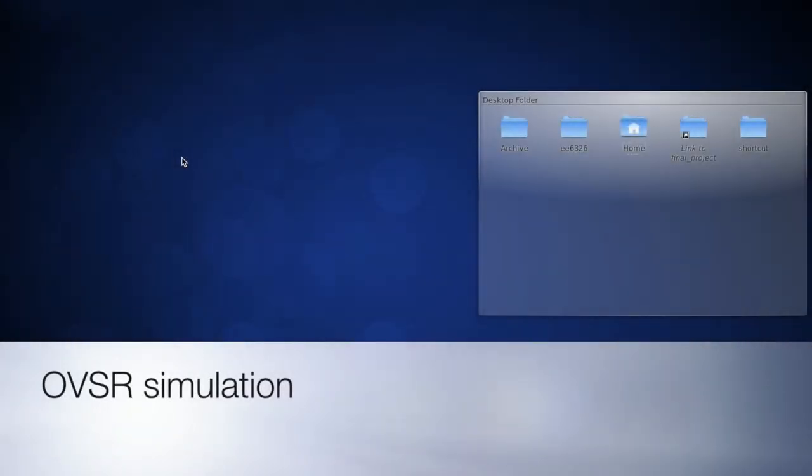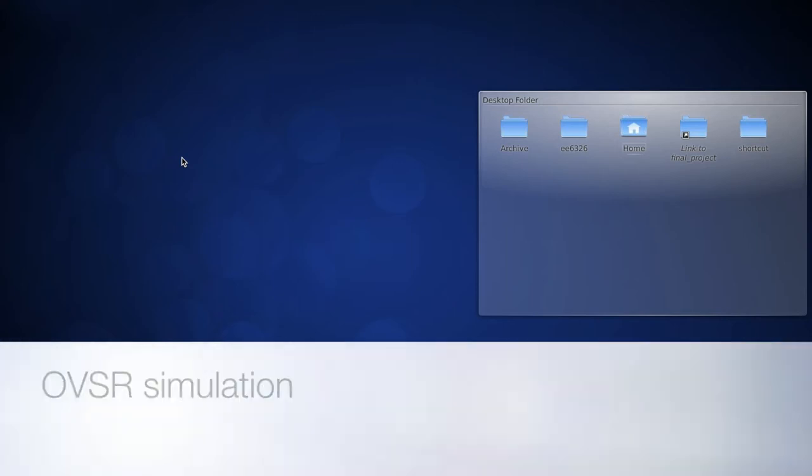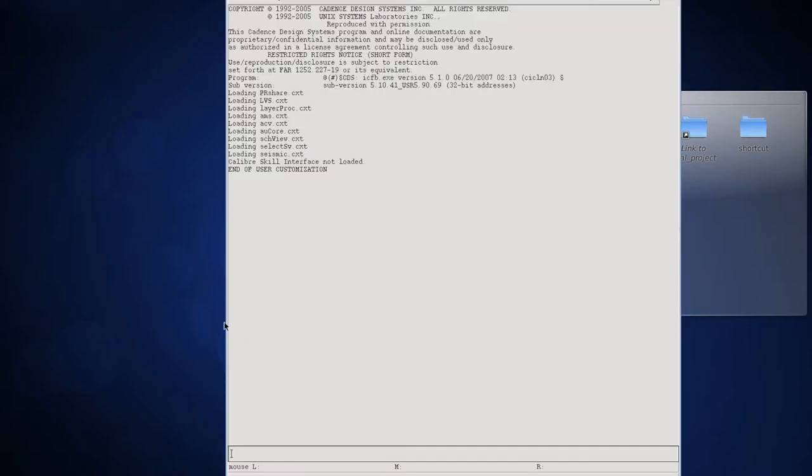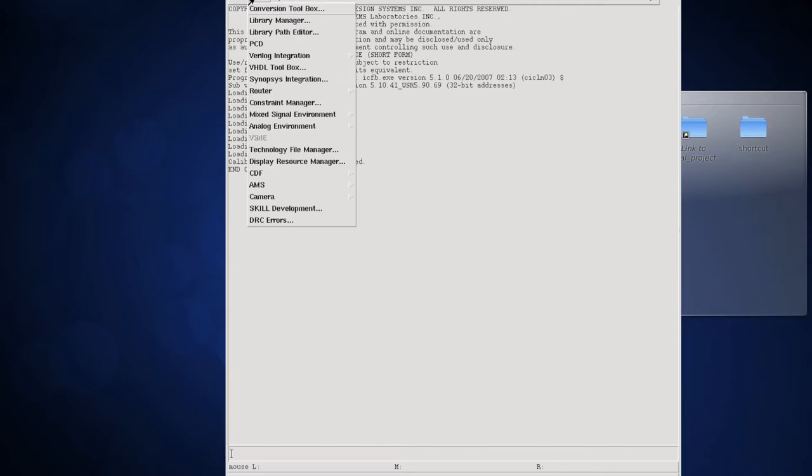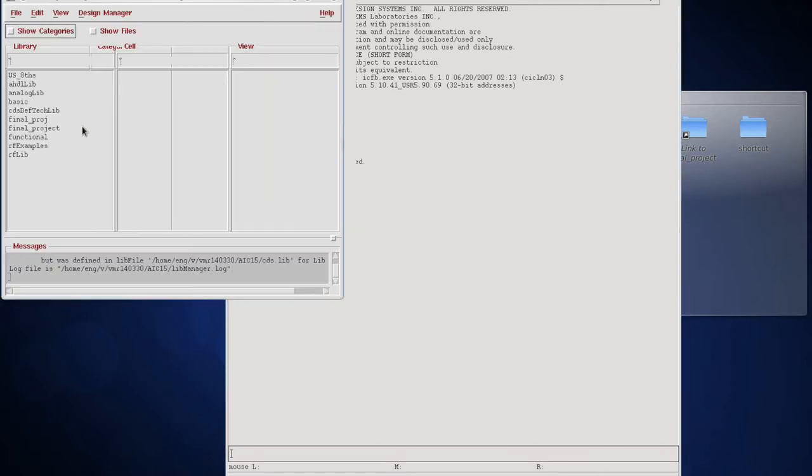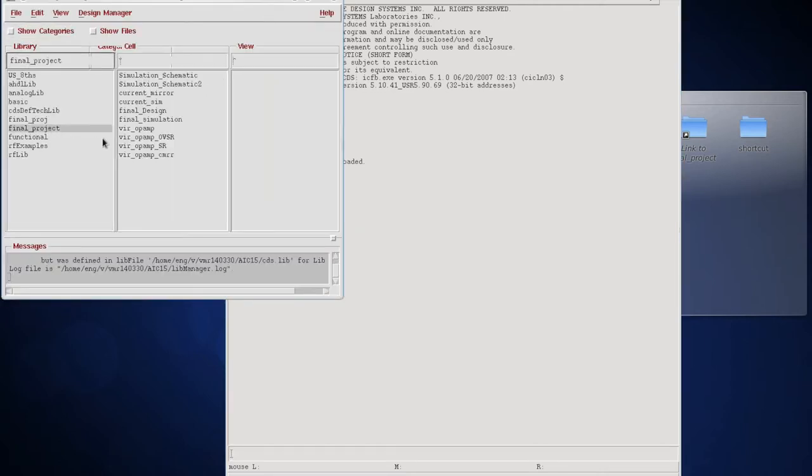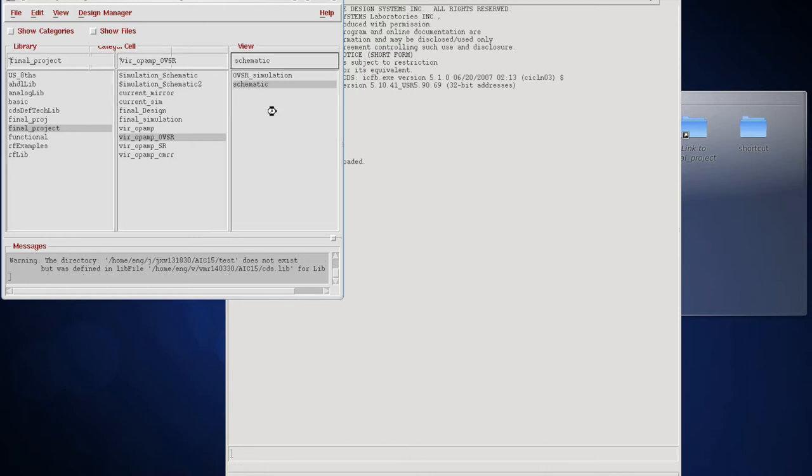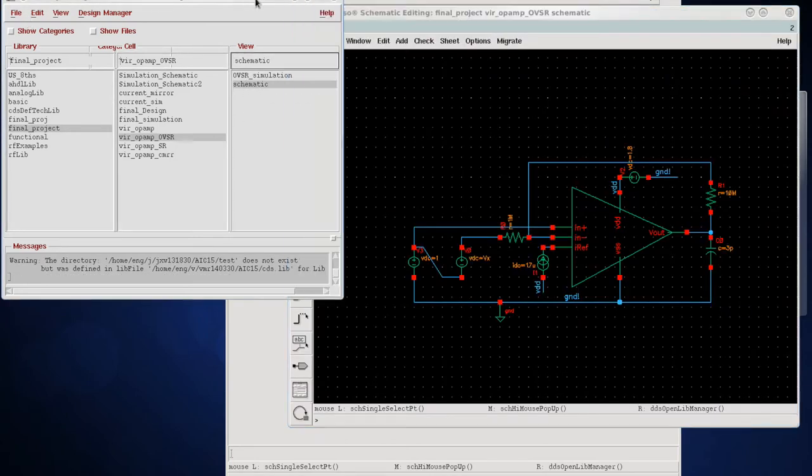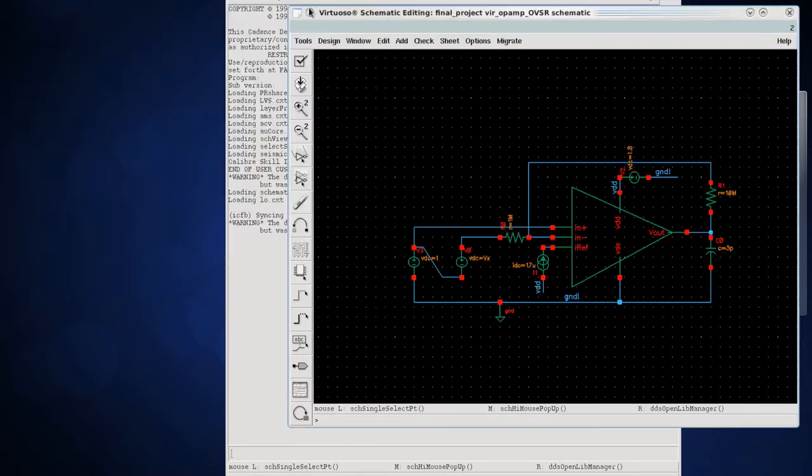Hello everyone, in this video I'm going to show you how to measure output voltage swing range for your amplifier or op-amp. It is basically a range where your gain is maintained to the level it has to be. Let's open up the circuit first.